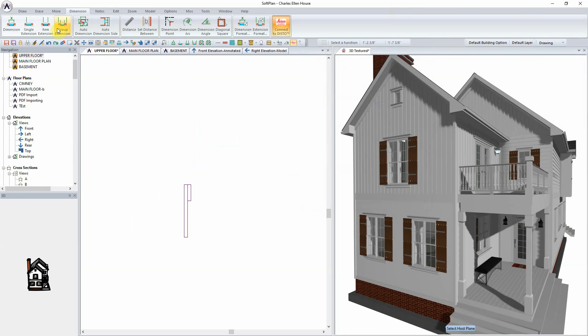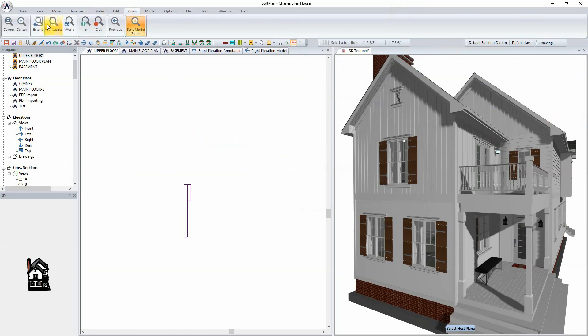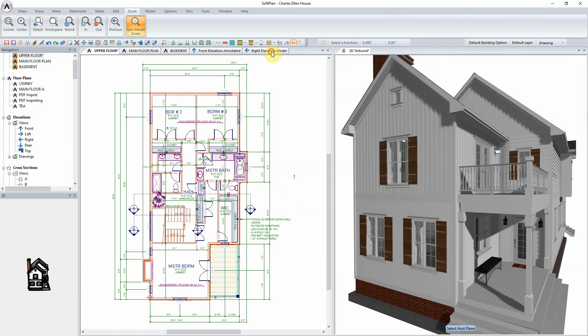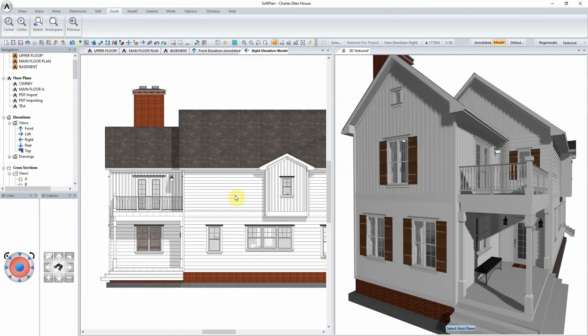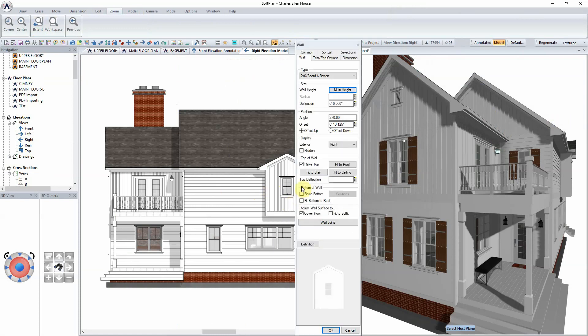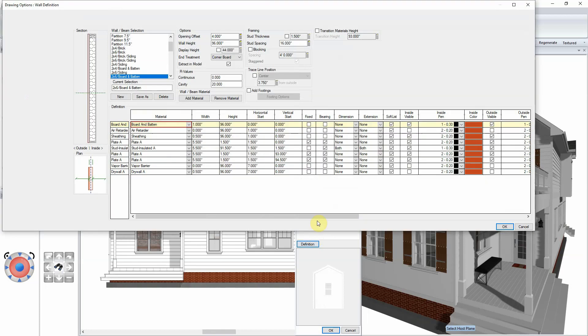The next step will be to assign our new board and batten profile to our wall definition. Note that the editing of a wall can be done from within the floor plan, the elevation, or the three-dimensional model. For our example, right-click on the wall within the elevation, select Edit, and select the Definition button from the Wall Edit dialog.